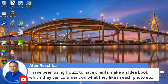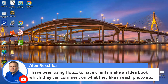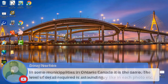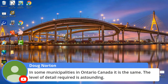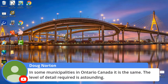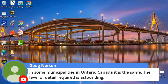Alex says he's been using Houzz to have clients make an idea book — excellent idea. Just make sure that when they're doing that, they note what it is they like about the pictures they selected. They can add notes like 'I like this doorknob, I like this handle, I like this color.' Make sure they add that kind of detail.